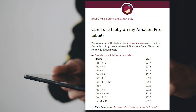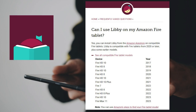All of these devices listed should have the Libby by OverDrive app available for download in their Amazon App Store. So in order to read ebooks, you could just go to your App Store, download the Libby app for free, and read all of these ebooks. You would just need to make sure that your device is on this list of compatible devices.